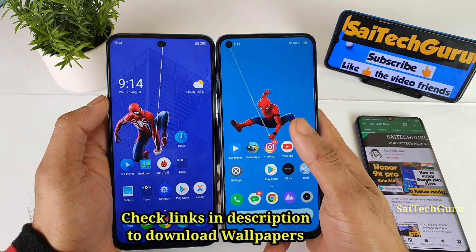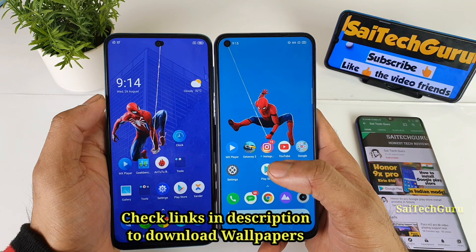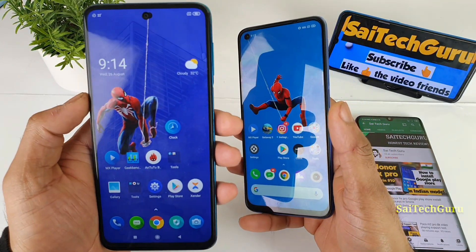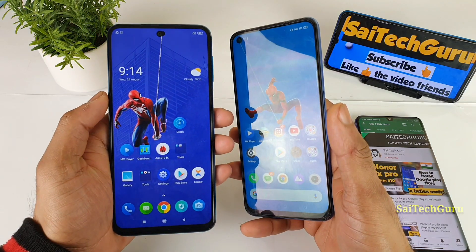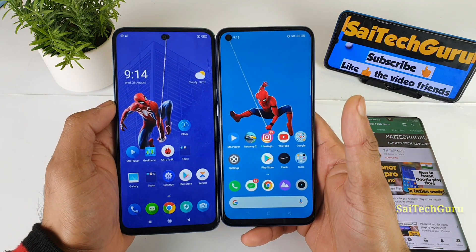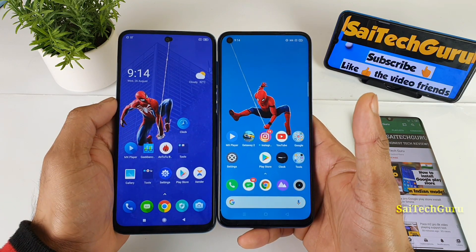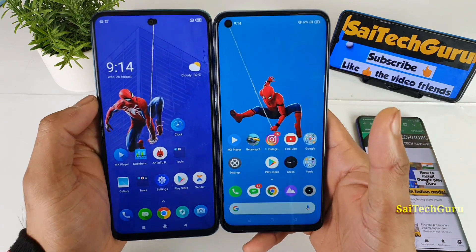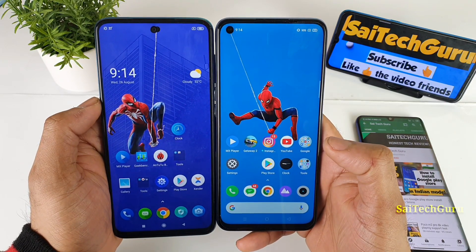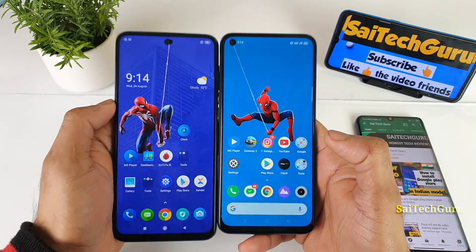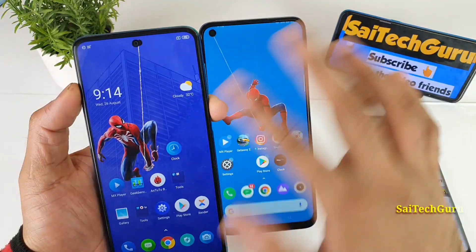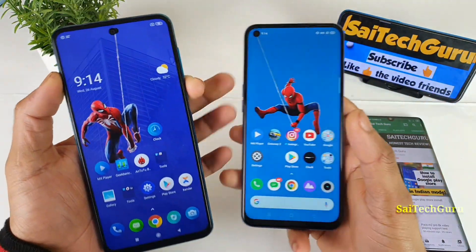There is a difference in terms of screen size: 6.5 inches on the Realme 6i whereas 6.67 inches on the POCO M2 Pro. So the POCO M2 Pro is a kind of big phone, but only a little bit bigger — not much difference. If you want to download the wallpapers I'm using in this video, check the links in the description. You can find very good wallpapers for punch-hole and notch smartphones.